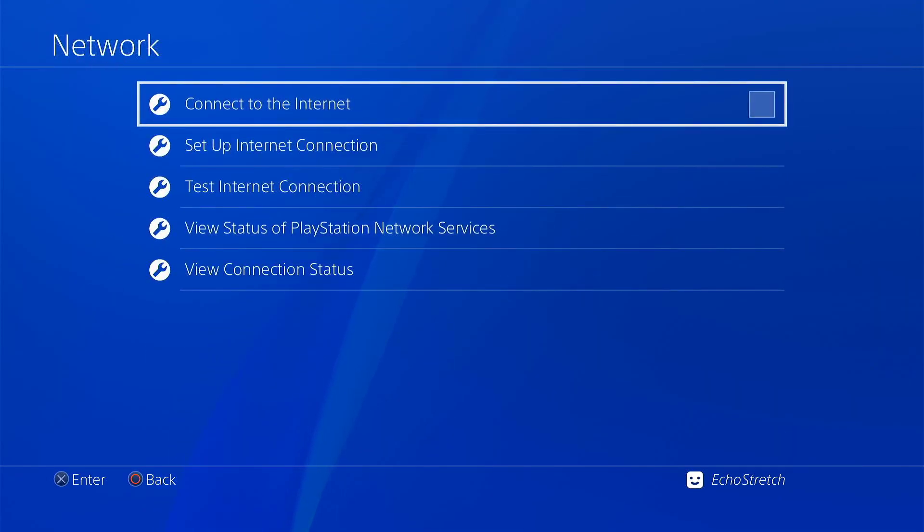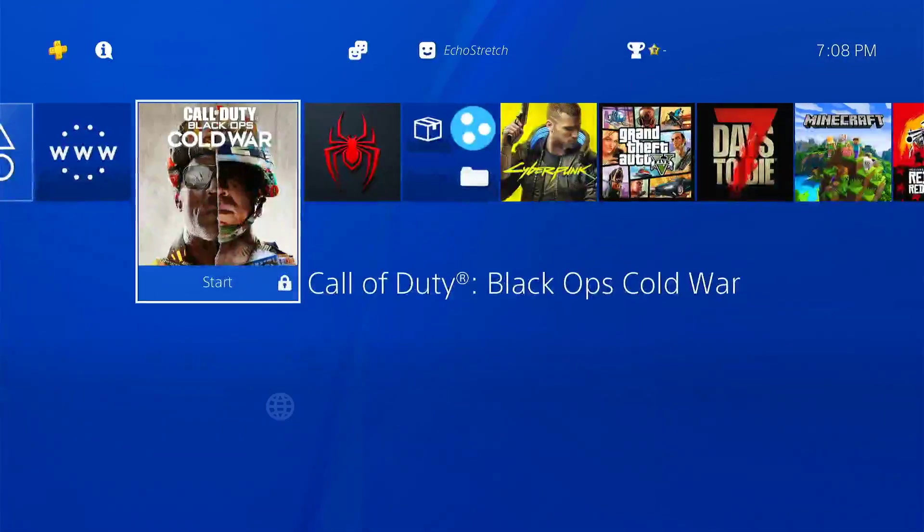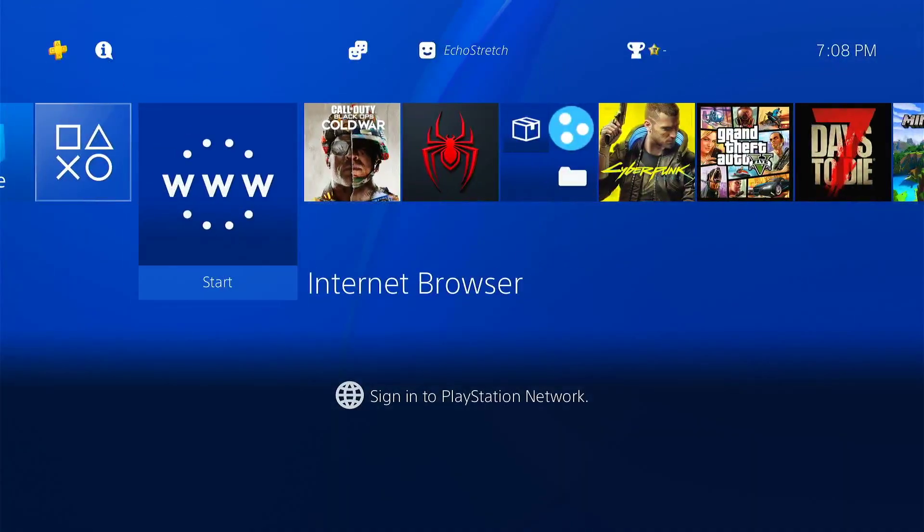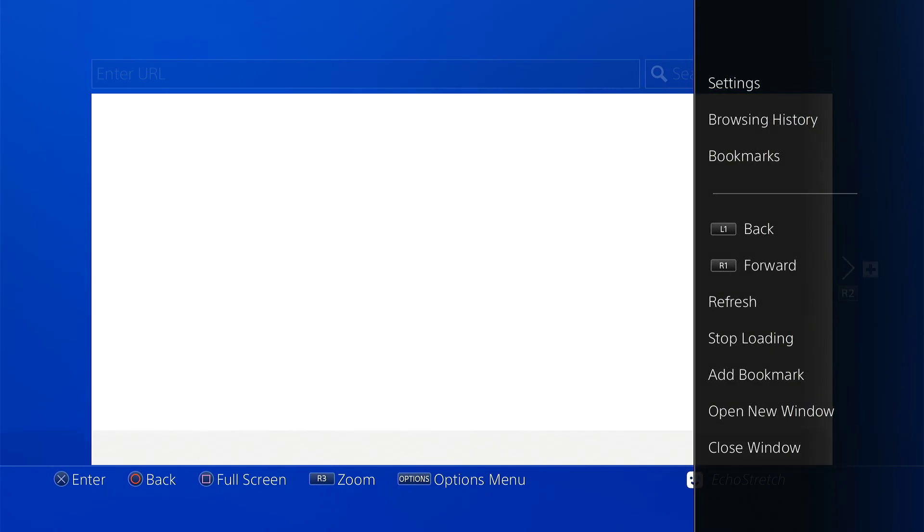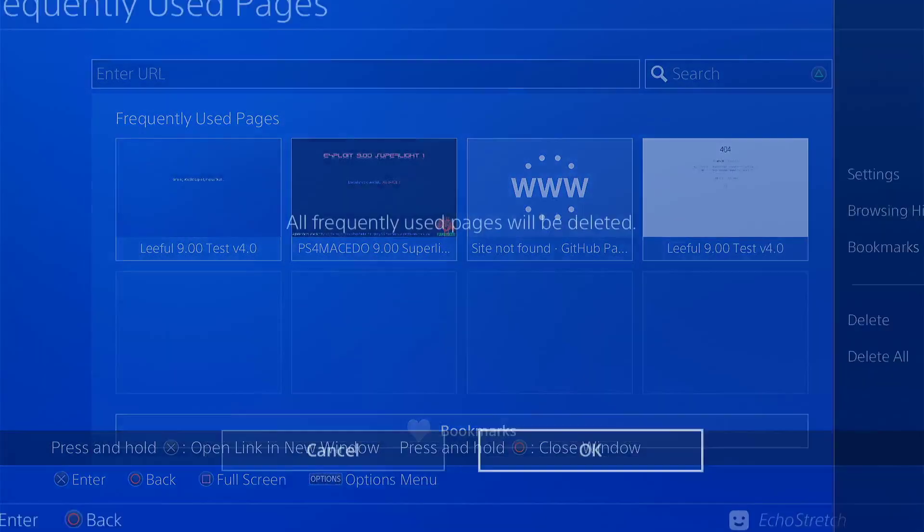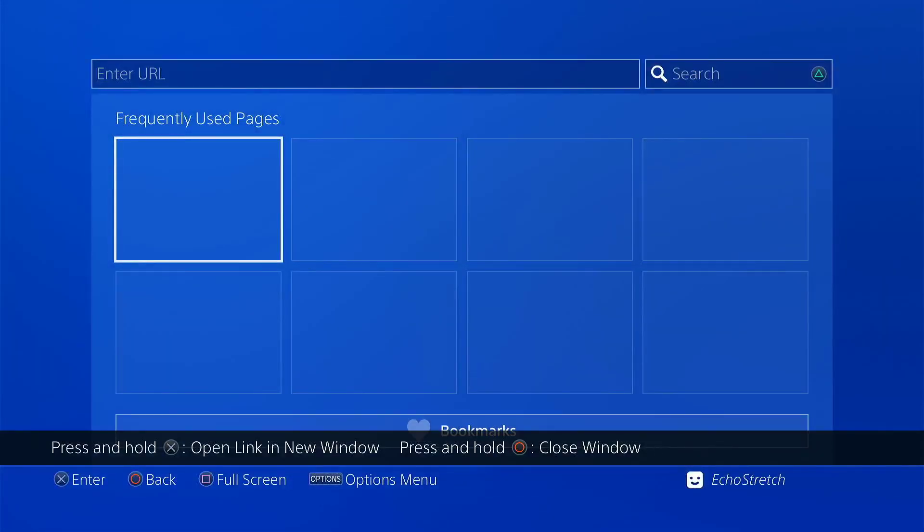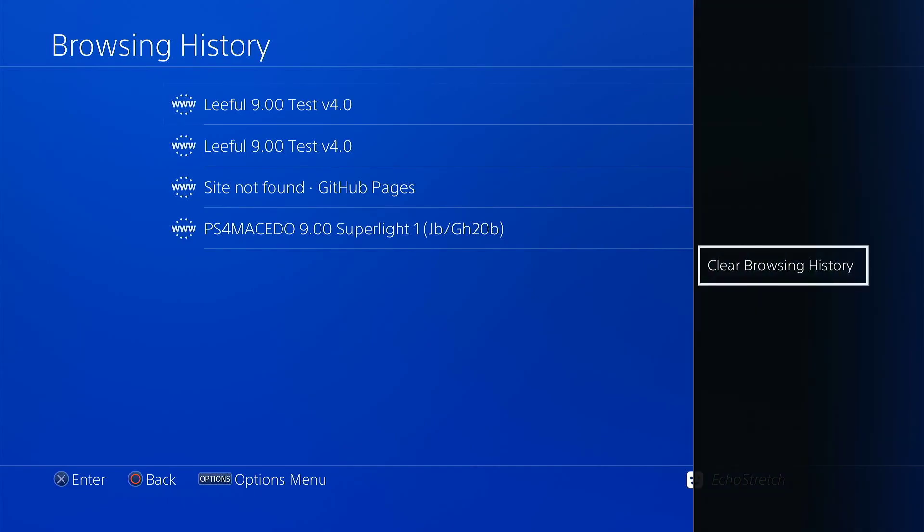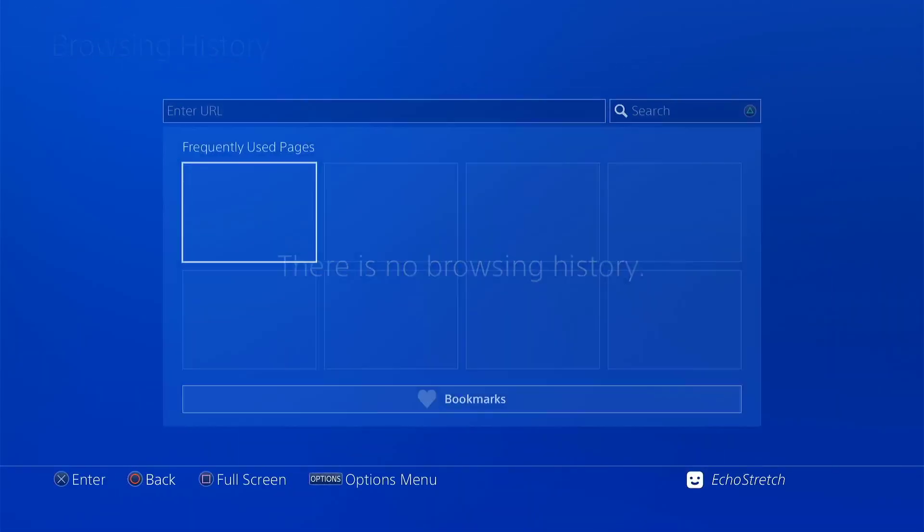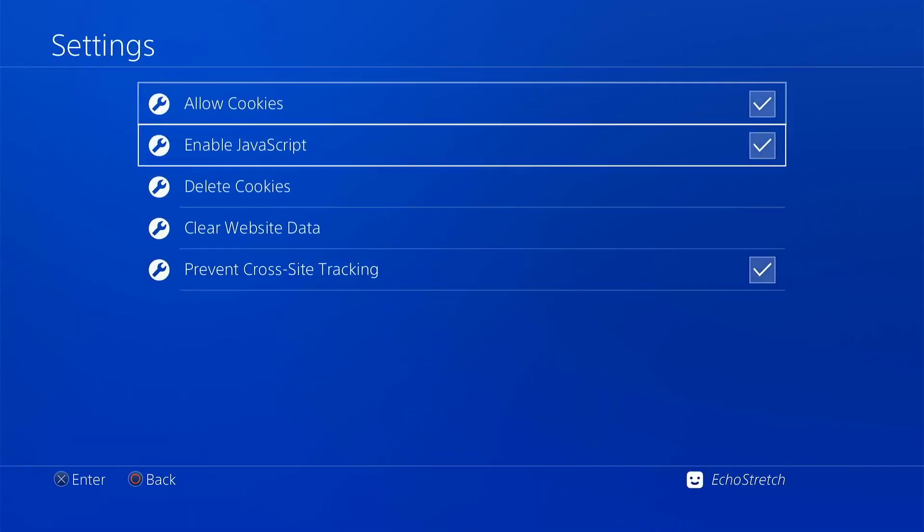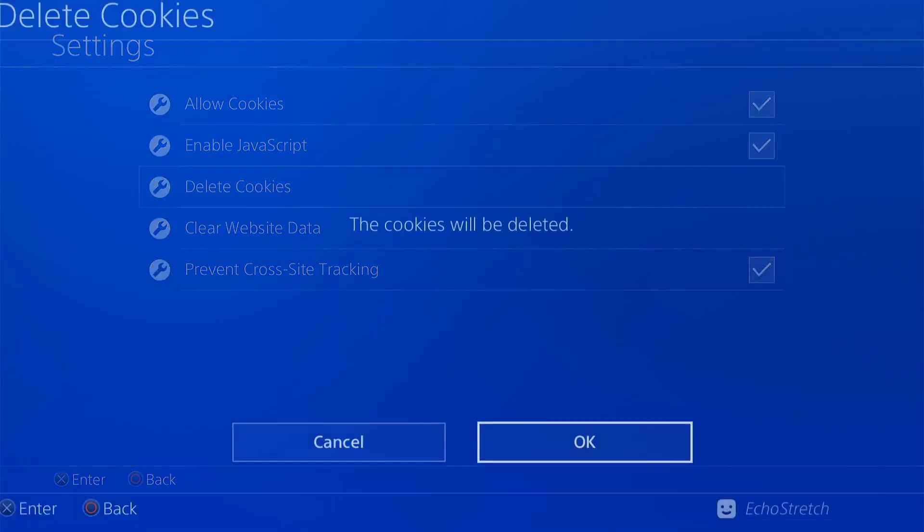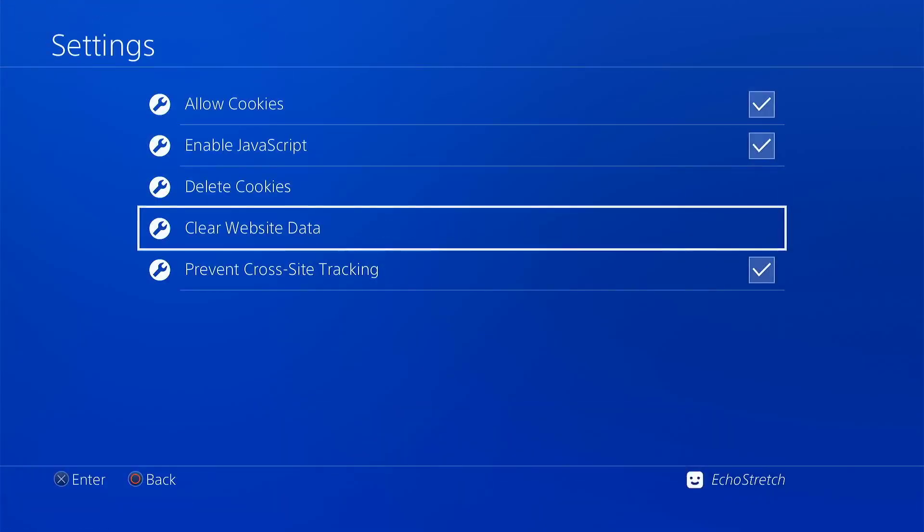Now we'll jump up to our network and check it if it's not already checked. We'll back out of there and go ahead and launch our browser. We'll do the usual here: close the window, delete all, go into our browser history and clear that as well. And then finally we'll go into our settings and delete our cookies and clear our website data.